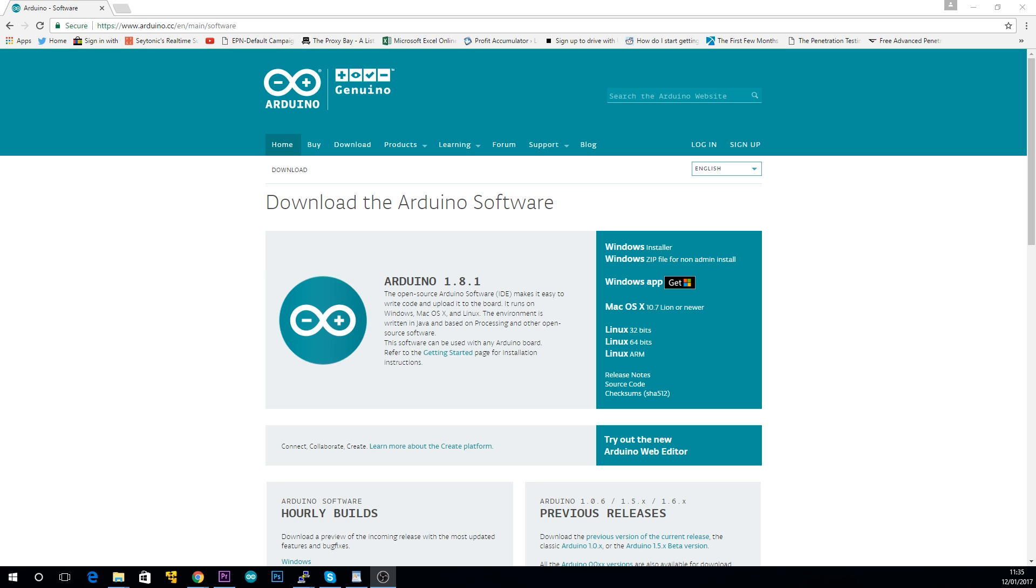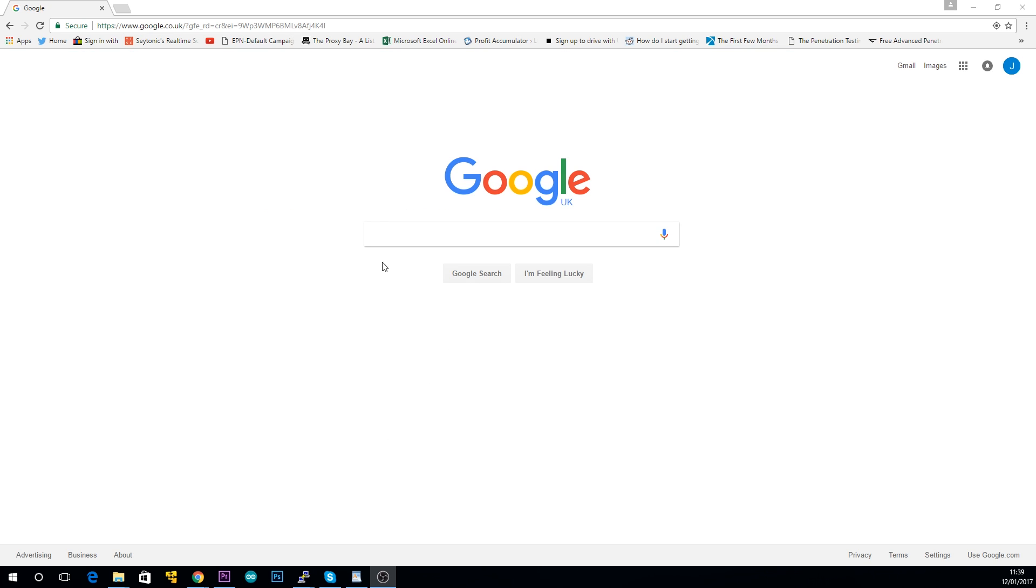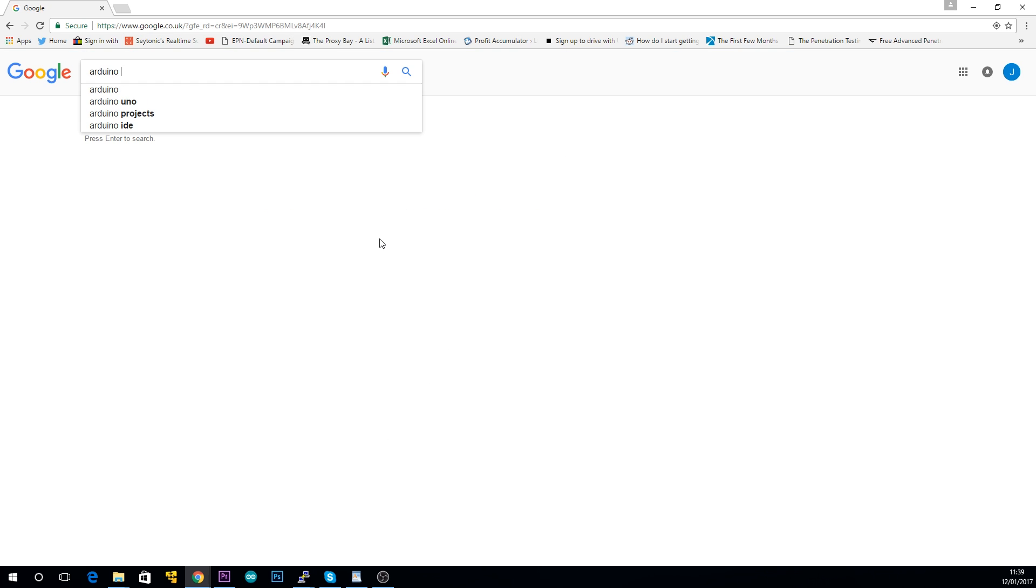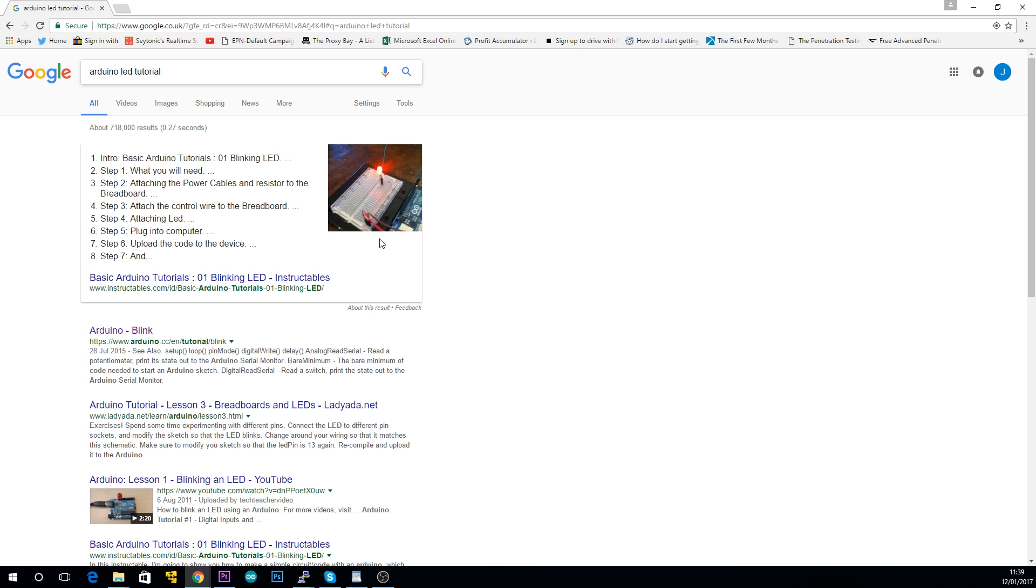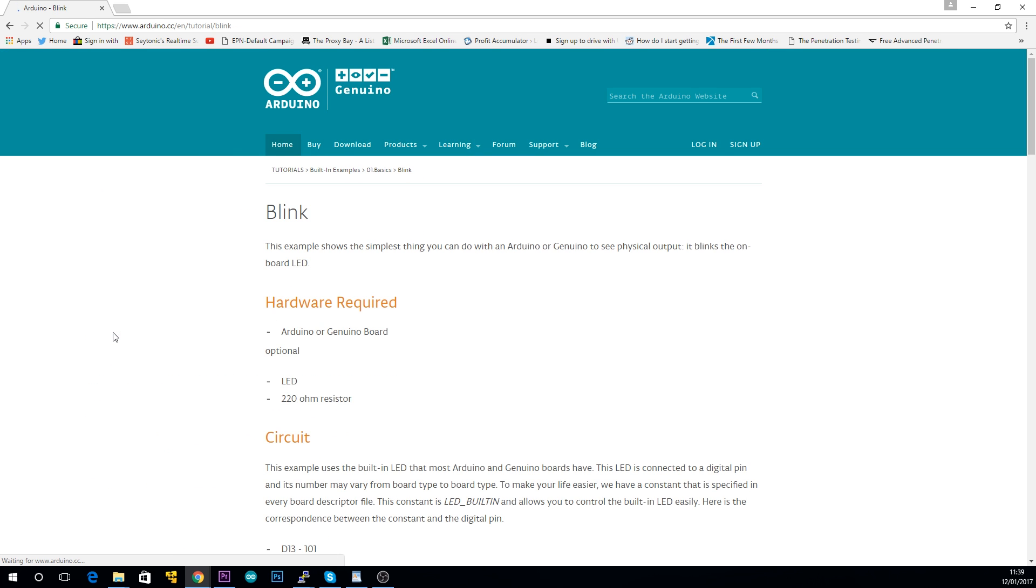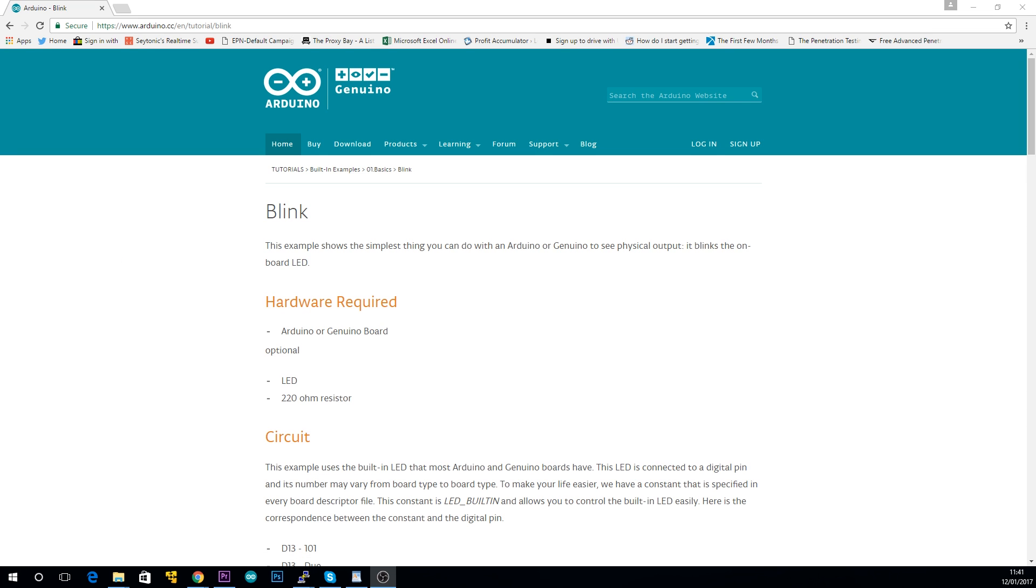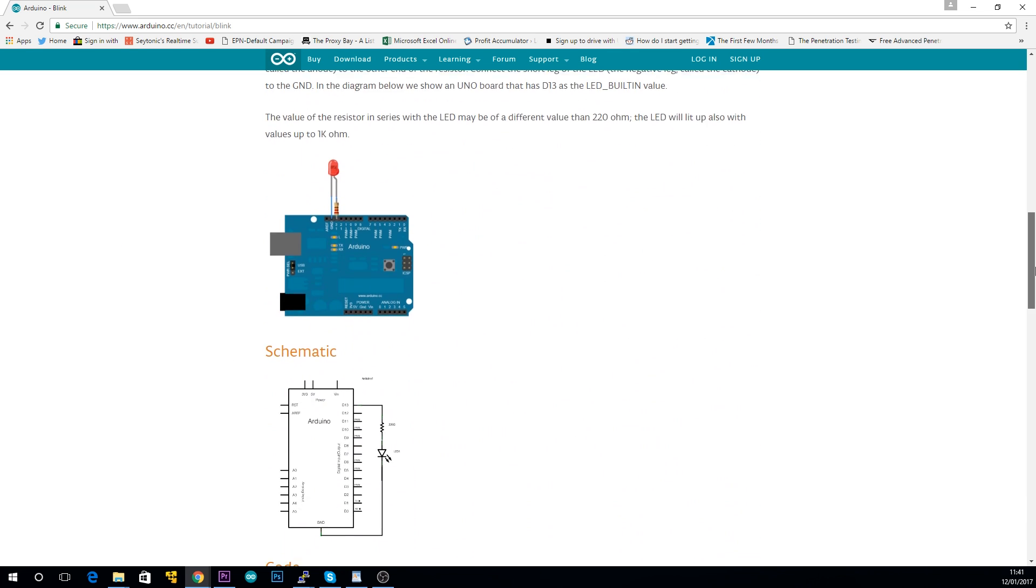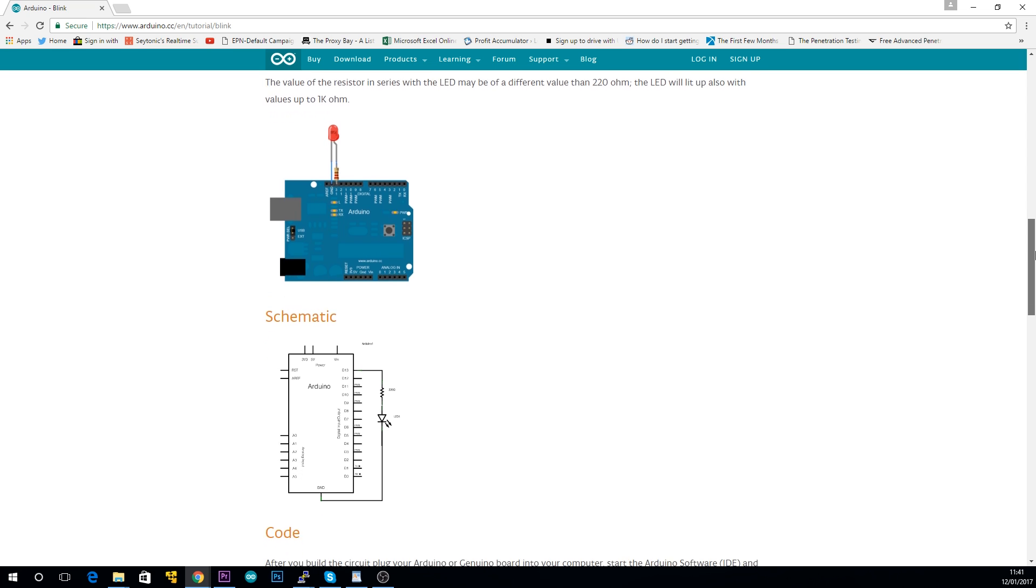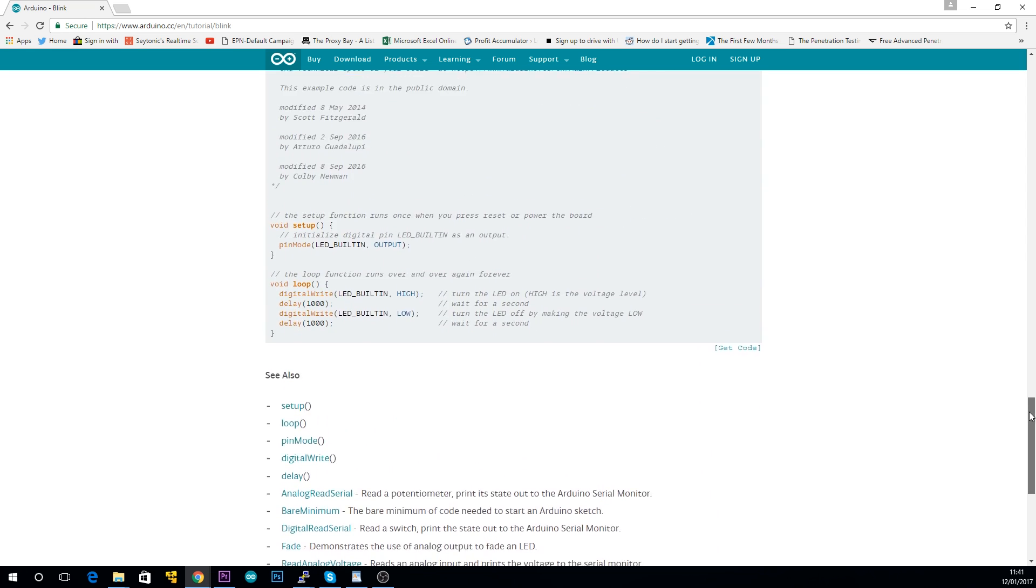If you know nothing about electronics, I suggest looking for tutorials based on which components came with your kit. So for example, your kit will probably come with a few LEDs, so search Arduino LED tutorial. Here's one on the official Arduino website, a website you should probably bookmark by the way. It has a diagram of what your setup should look like and some example code to get you started.